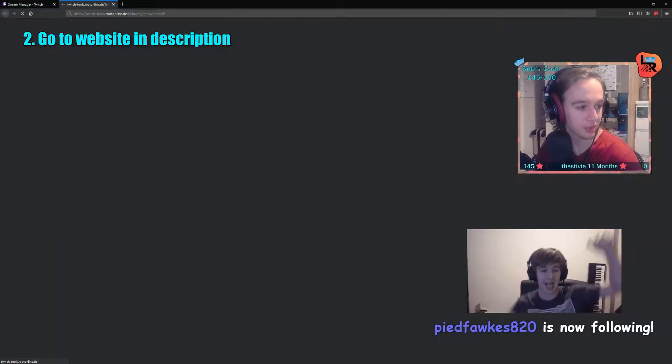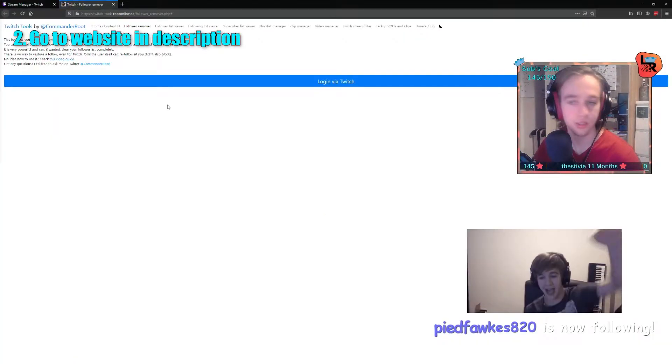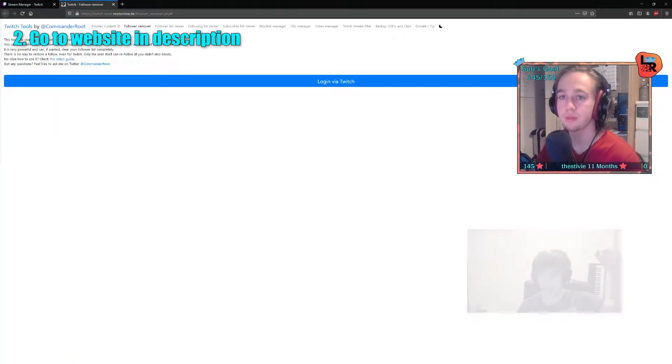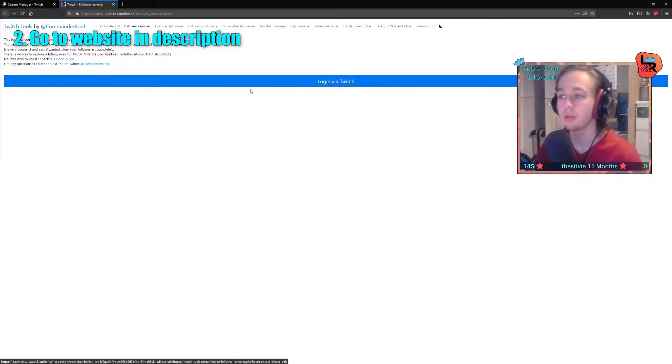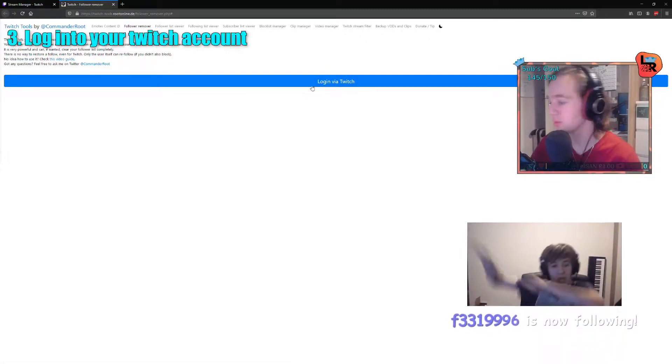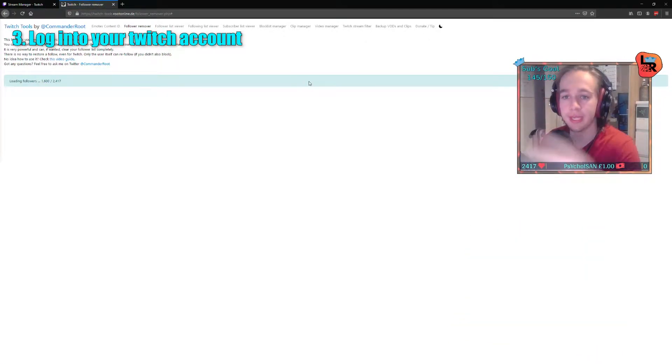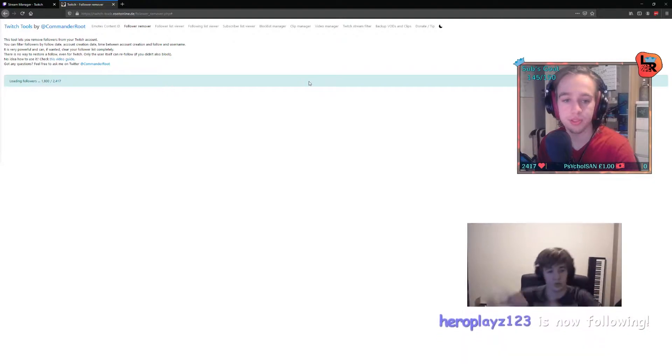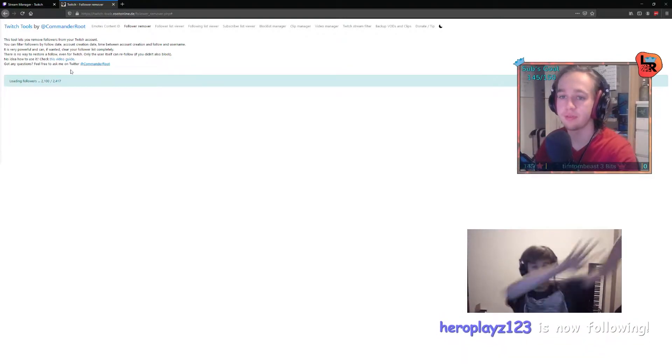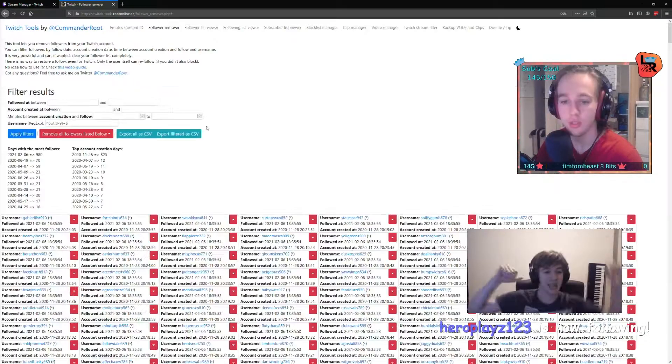It's a website called Twitch Commander Root. So you just log in. Log in like this. Nice and easy. And then it counts all of the followers that we do have, as you can see here.